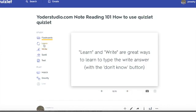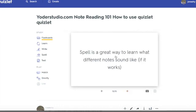Learn and Write are great ways to learn how to write the answer, and I'll show you later. It has this great 'don't know' button. Spell is a great way to learn what different notes sound like, if it works — but I've been having trouble with Spell. I haven't had trouble until this pandemic, so maybe this feature has the coronavirus. I don't know.